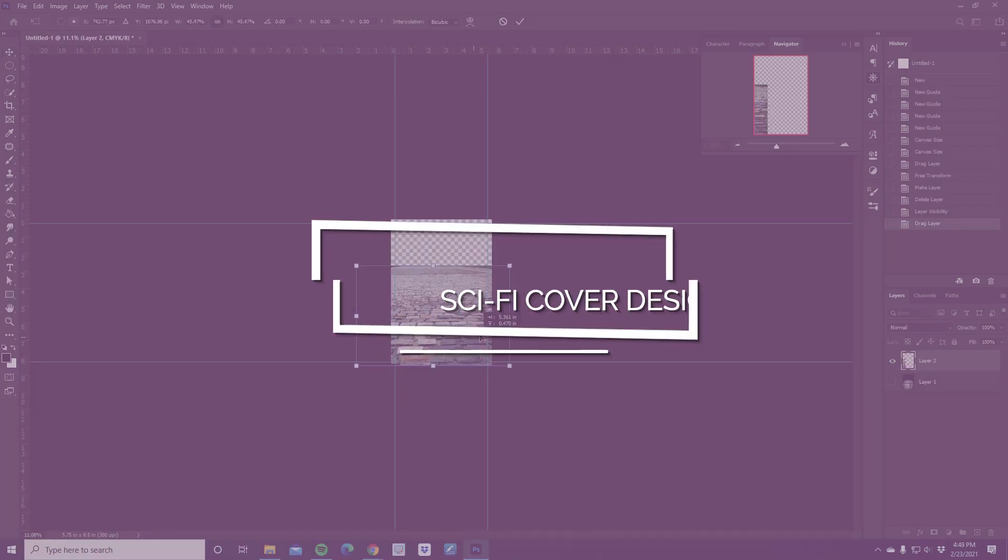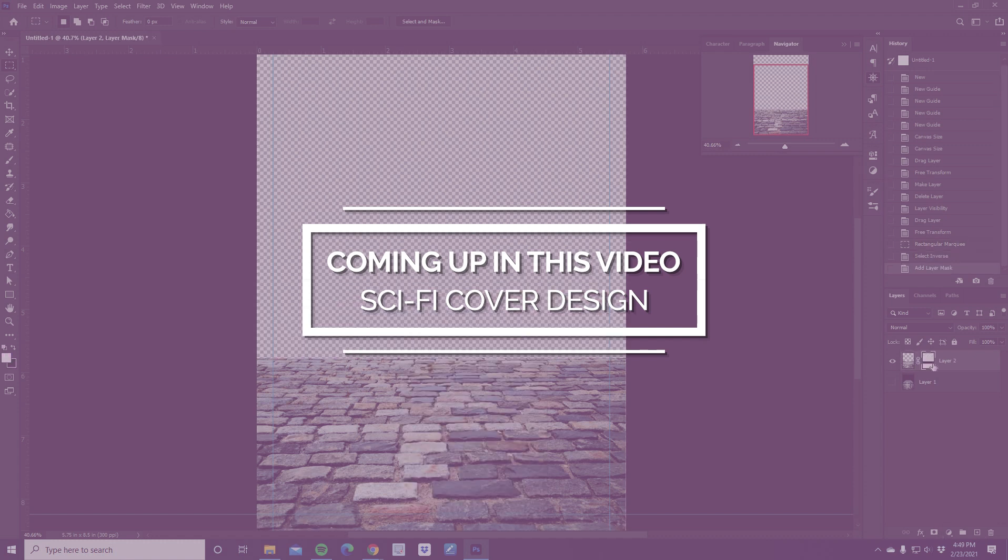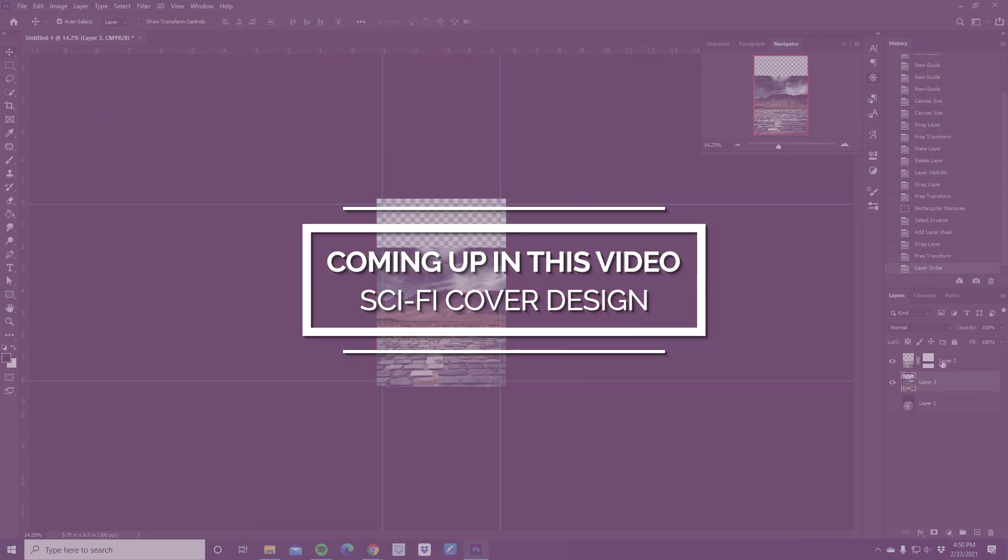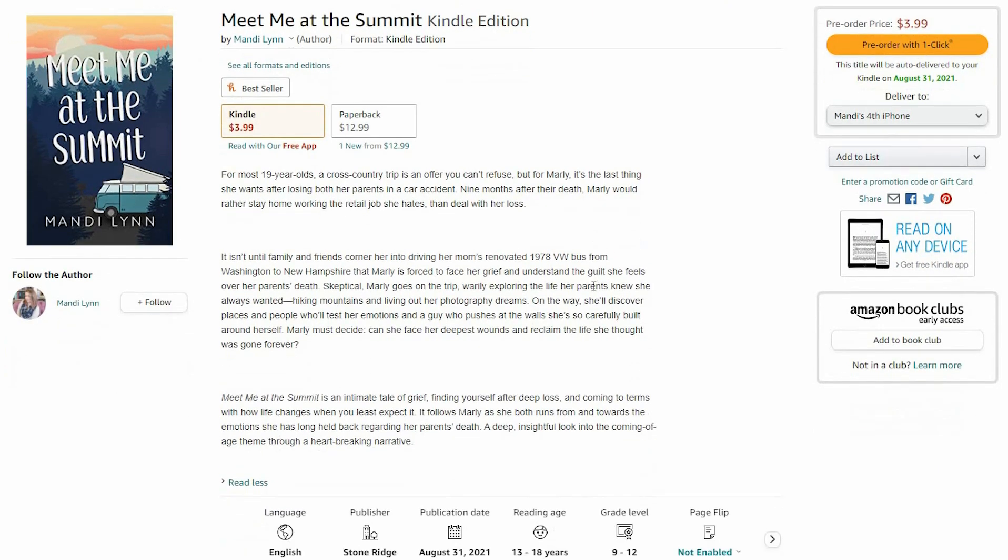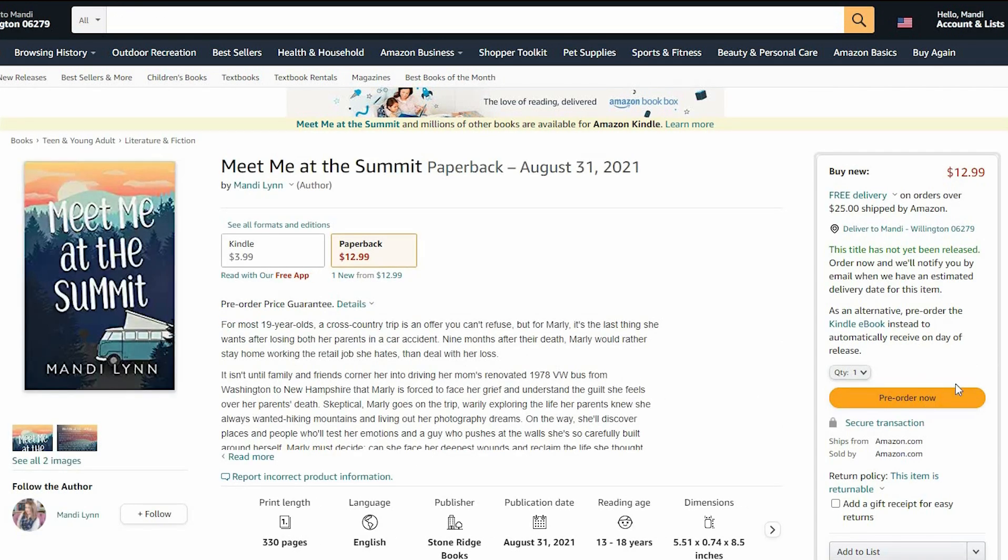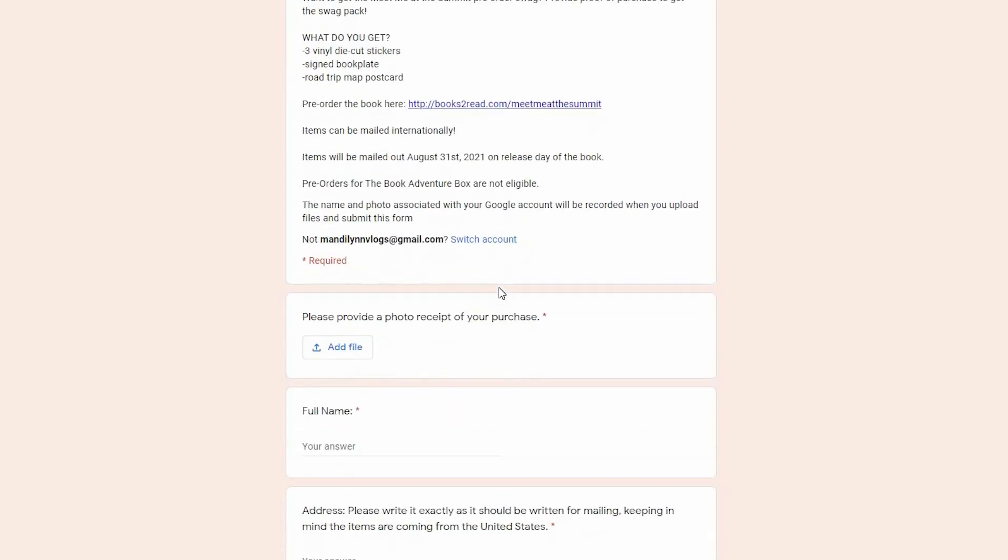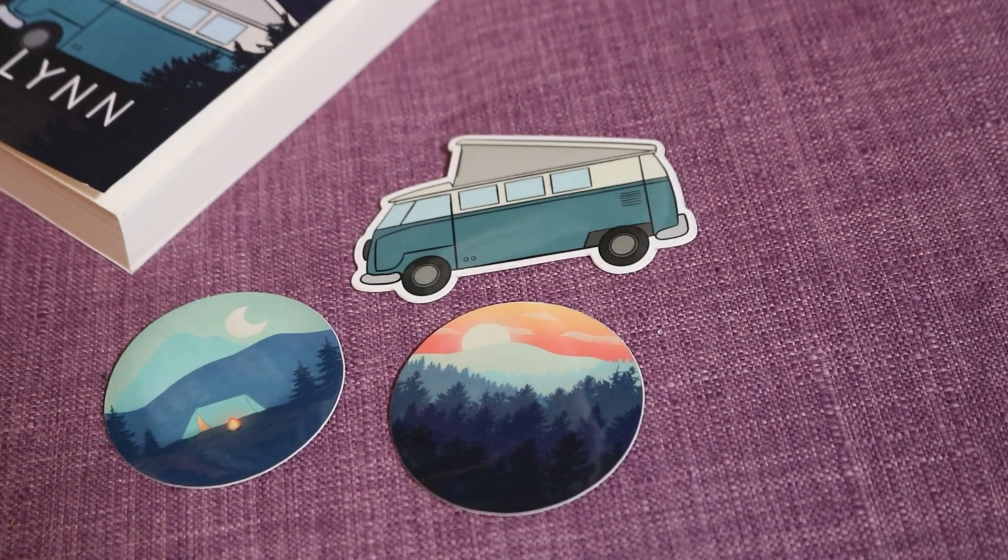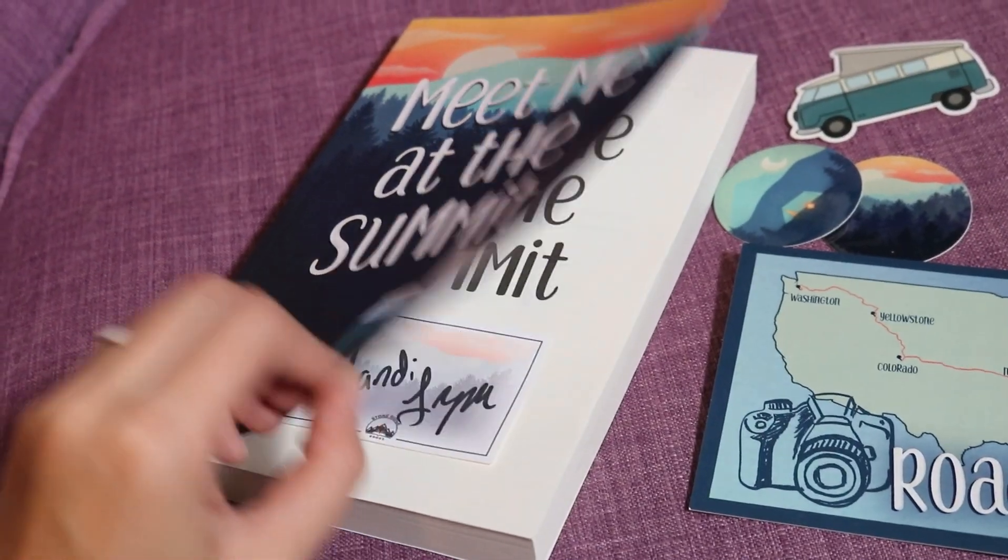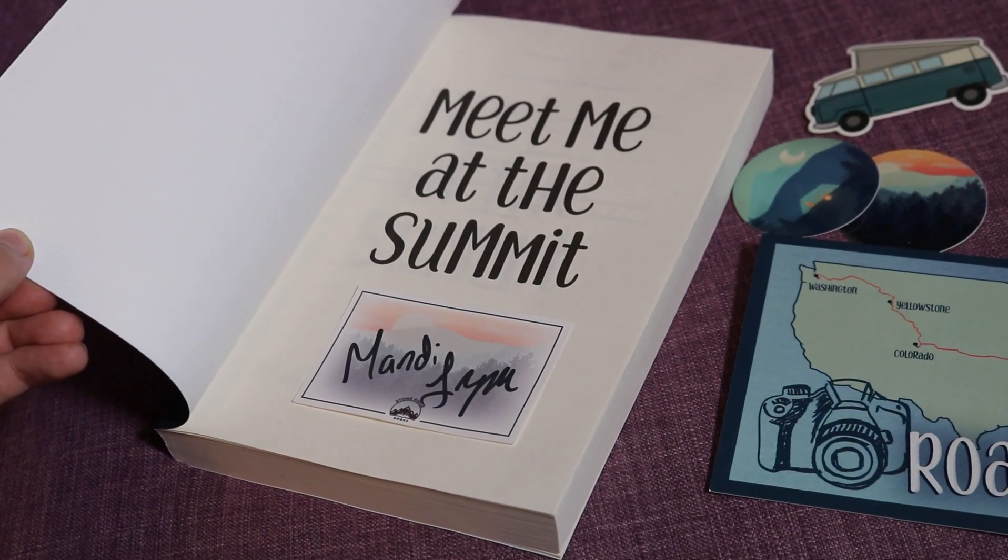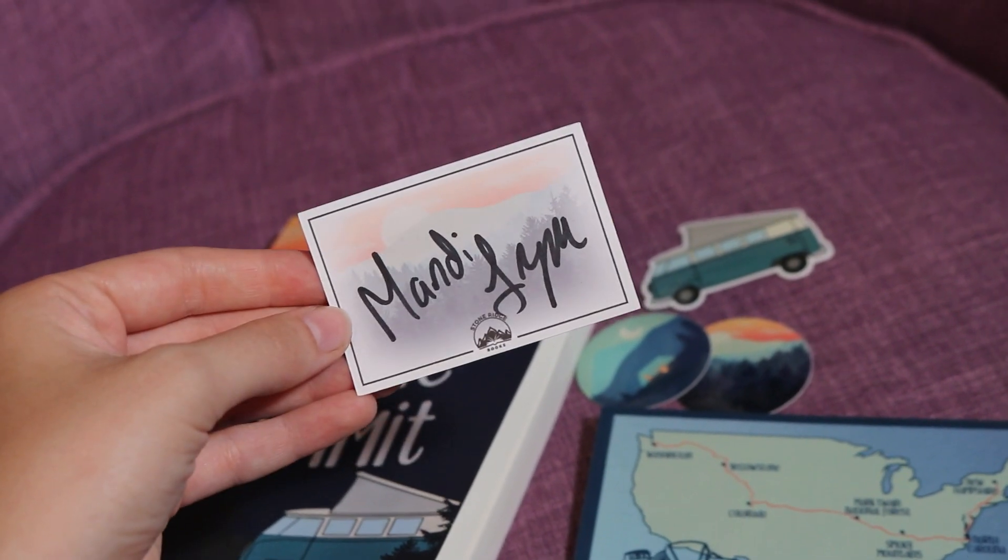Hello everyone, my name is Mandy Lynn. We have yet another cover design video today, but before we jump into that, I did want to remind you guys that Meet Me at the Summit is available for pre-order. You can pre-order it as an ebook as well as a paperback. And when you pre-order, you can fill out the form which will be linked below in this video's description. And when you fill out that form, you get three vinyl stickers, a postcard, and a bookplate that is signed. And it will all be mailed out to you as a thank you for pre-ordering the book.